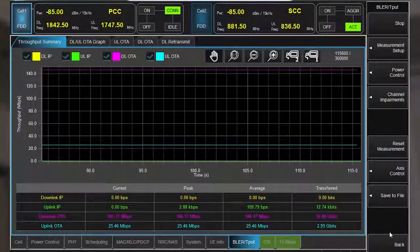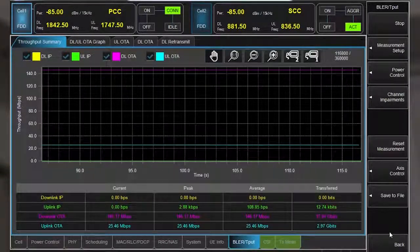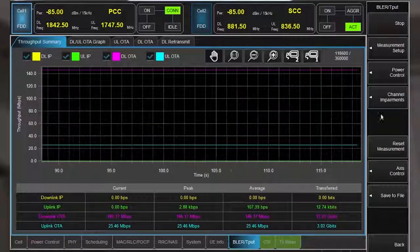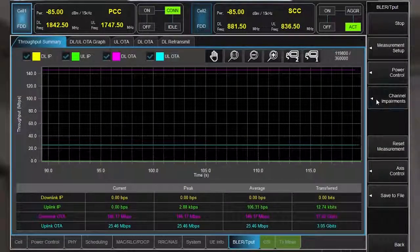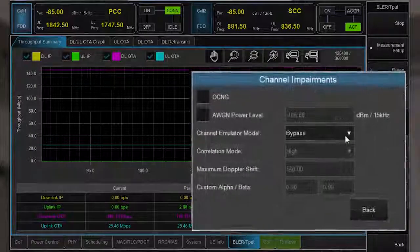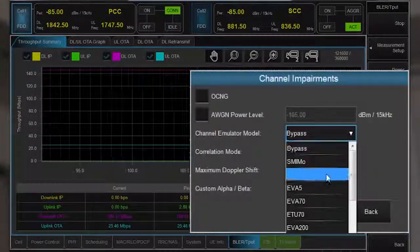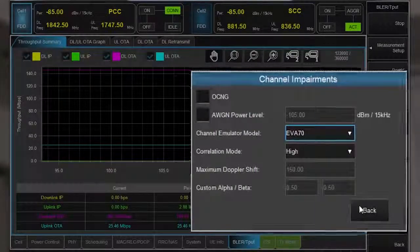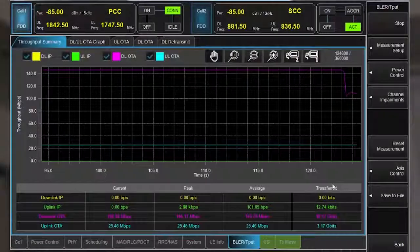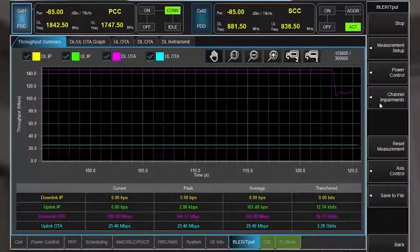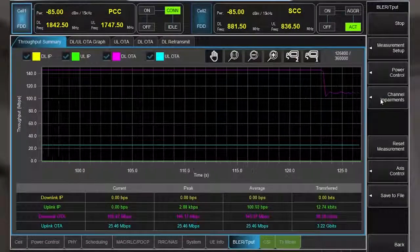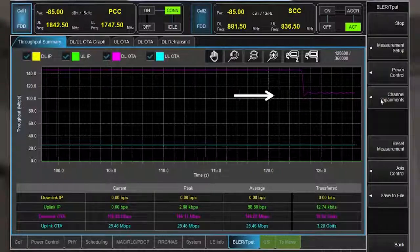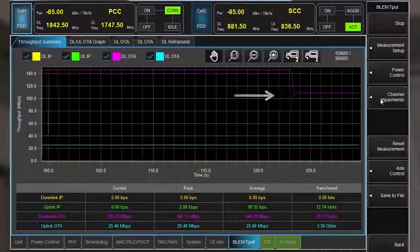Now I'll add channel impairments and show how the device performs under real-world operating conditions. First, I'll add fading to the primary carrier by choosing a standard space fading profile, EVA 70. The downlink trace shows the throughput has immediately dropped.